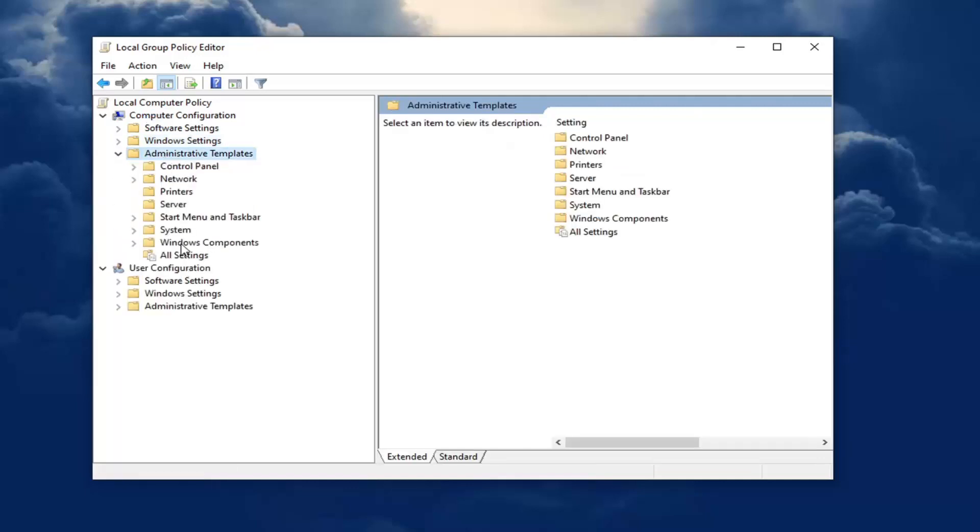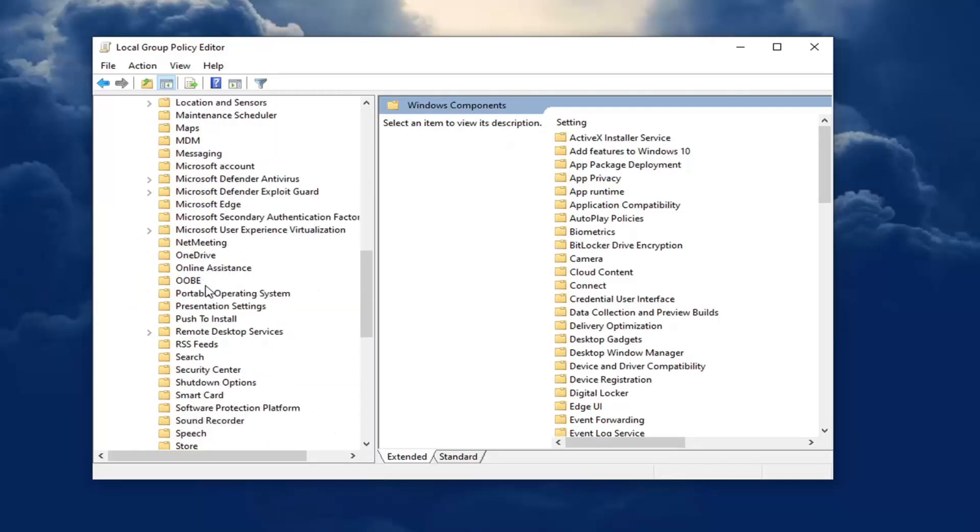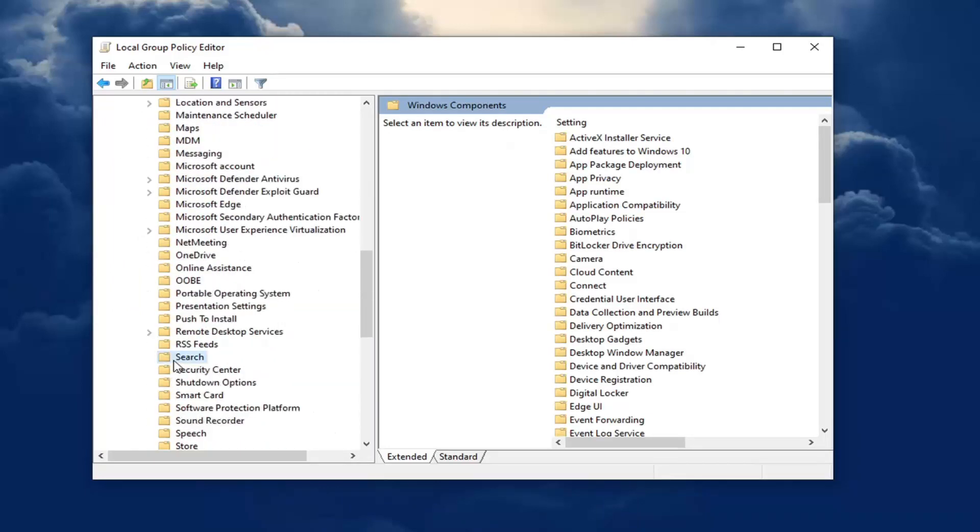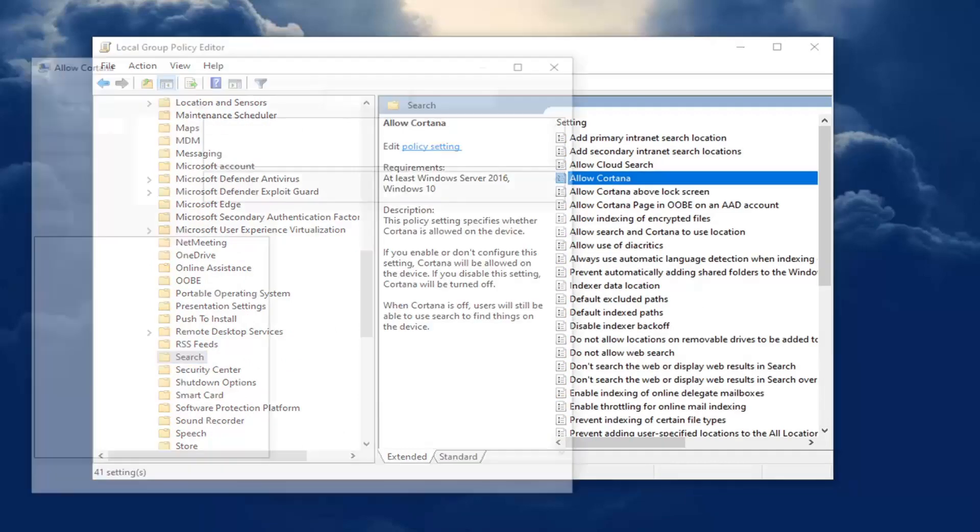And now you want to double click on the folder that says Windows Components. Same thing for the search folder now. Actually, I think you're just going to left click on it one time. And on the right panel, there should be something that says allow Cortana. Go ahead and double click on that.